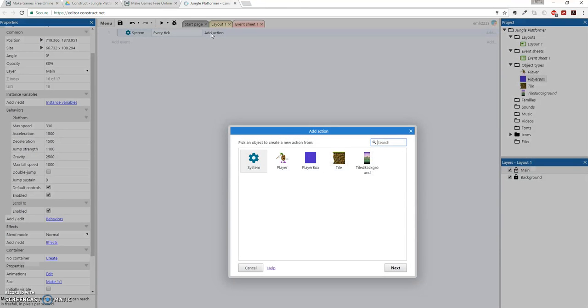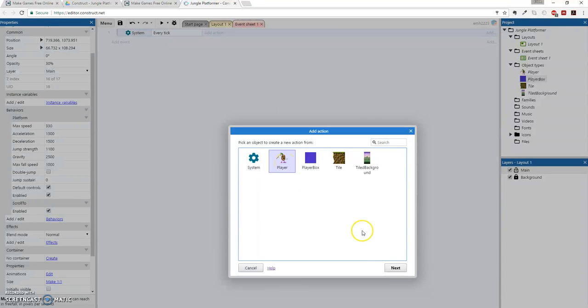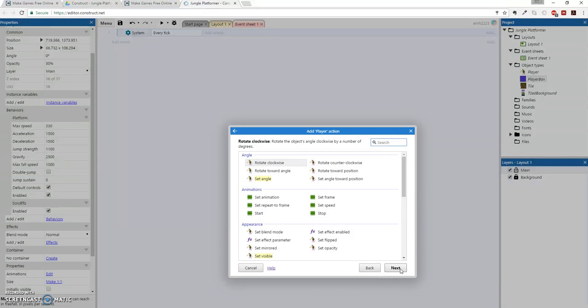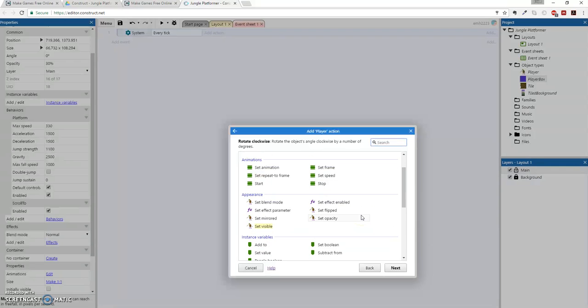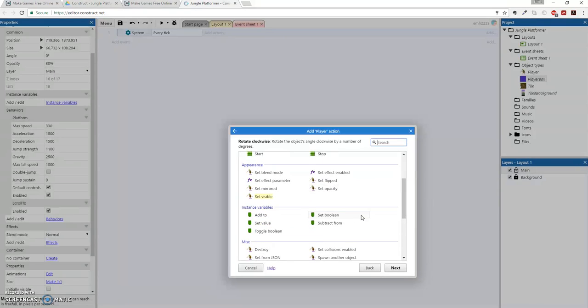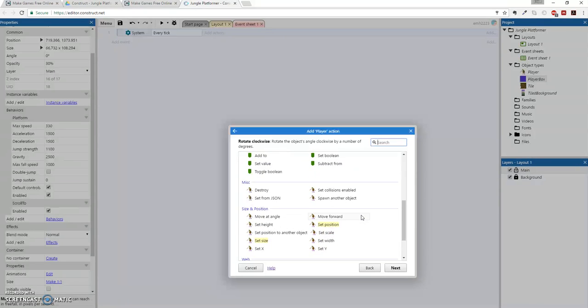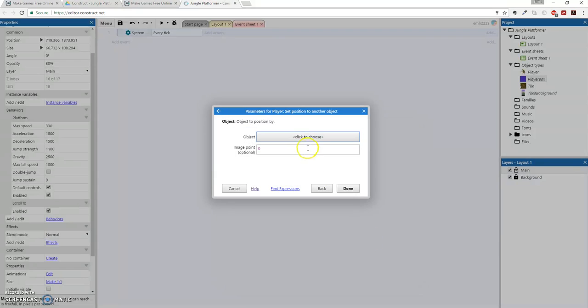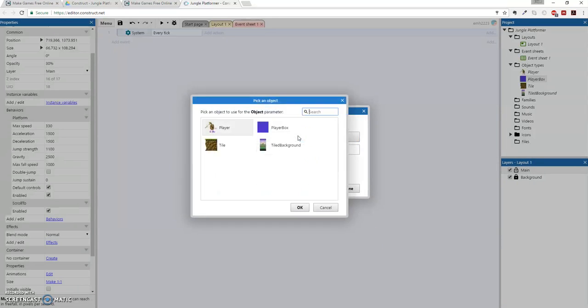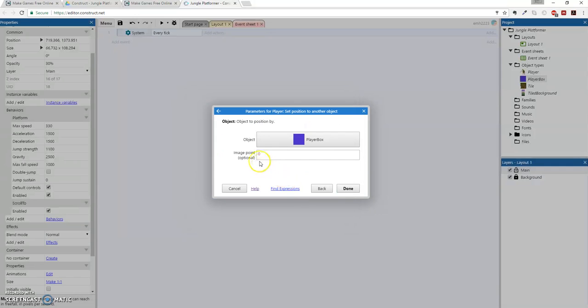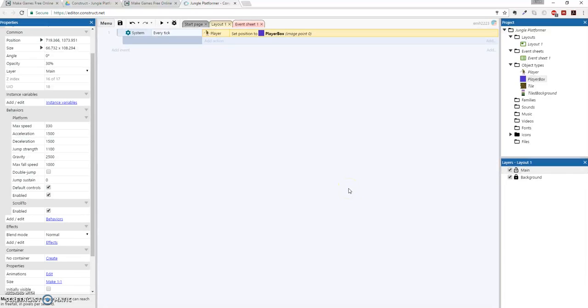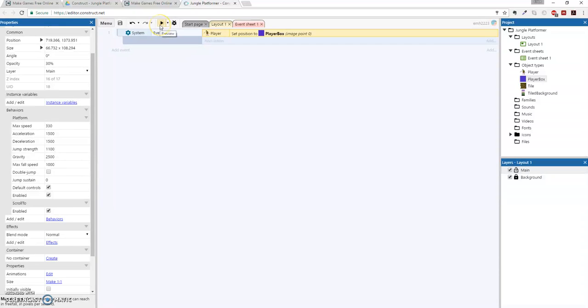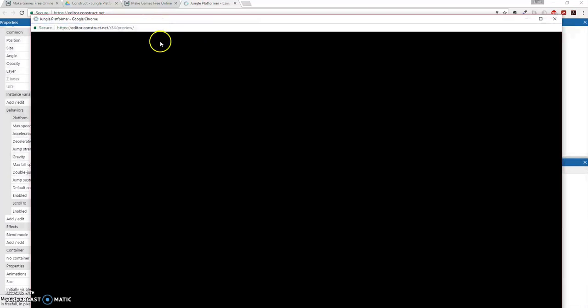So we're going to go to Add Action, and so in this action, what we're going to be doing is taking the Player, so that's the object we're selecting, click Next, and we're going to attach them to a different object. Here we go, set position to another object, in the size and position area. All right, so I have it highlighted, I'm going to click Next, and then open up a window saying, choose which object to set the player's position to, and that will be our PlayerBox. Click OK. Don't worry about that image point thing. And then hit Done. All right, there you go. So, hopefully this will work. Before we play it, just to check, now we're going to save the project, so nothing gets lost. And now we can preview.